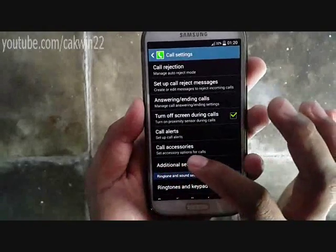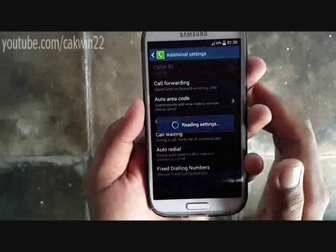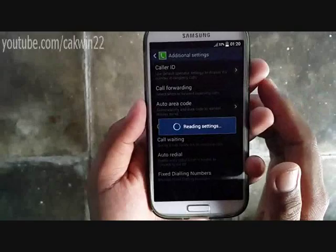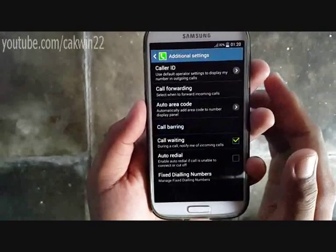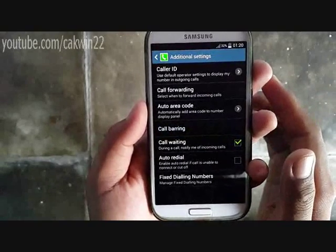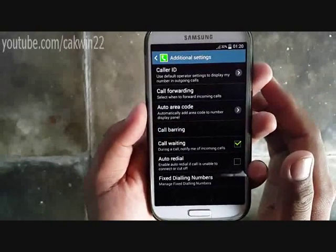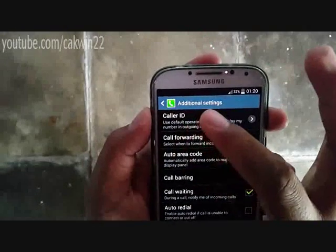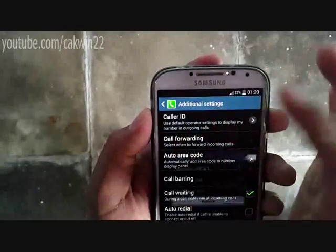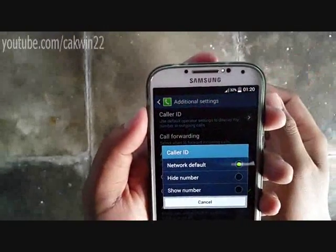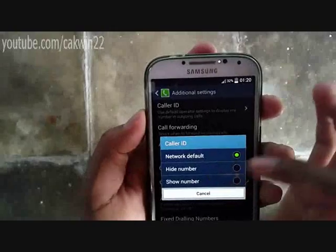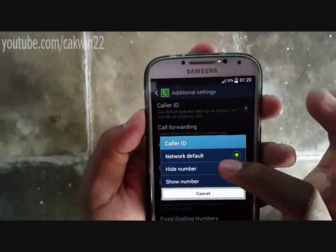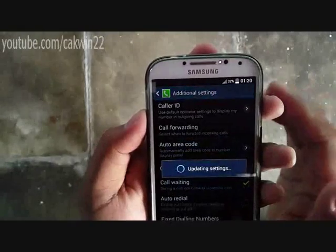Tap additional settings to view the additional settings and then tap caller ID to display the caller ID dialog box. Tap hide number to make your phone number unknown and then press the home key to return to the home screen.